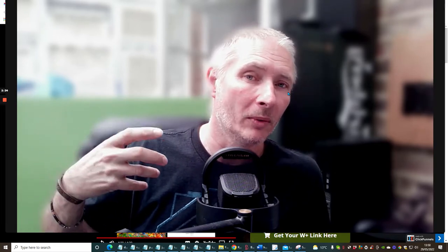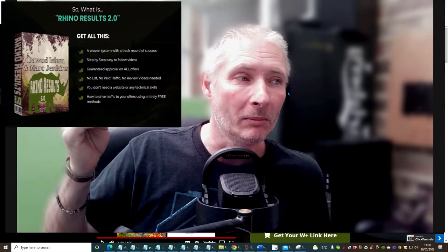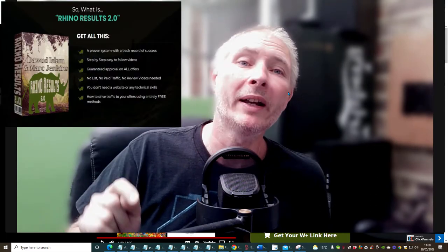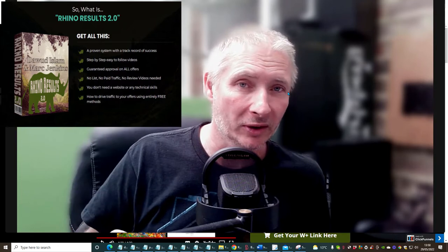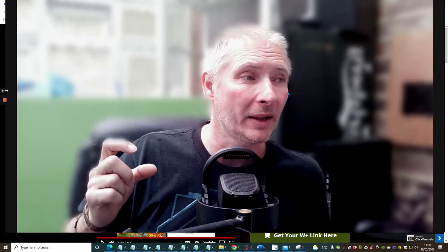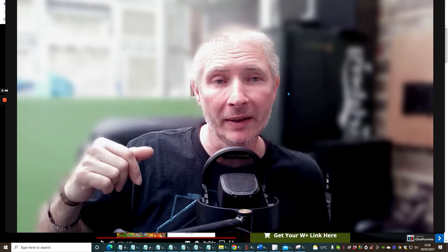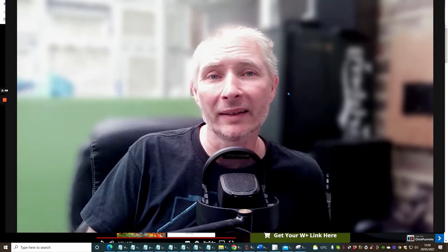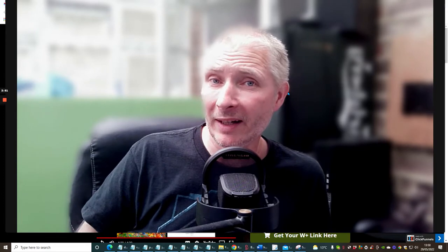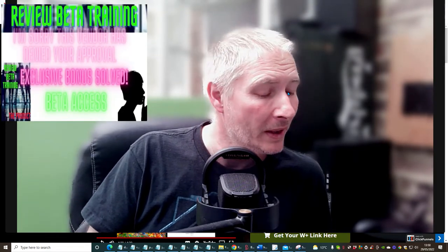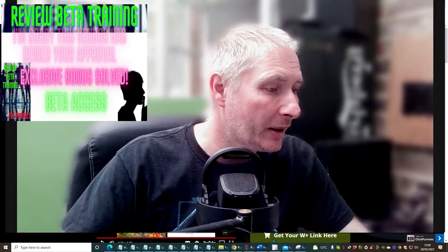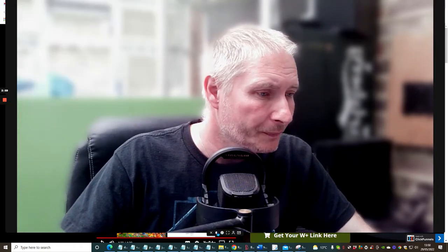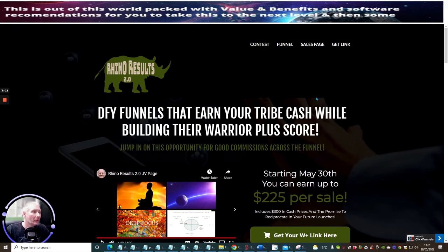This is Rhino Results 2 by Doward Islam and Mark Jenkins. It's going to cost you... if you get this on an early bird sale you might get a coupon which will bring the cost down, or you might find that there will be a drop down menu which is going to give you access to it a little bit cheaper. Okay guys, we're going to screen now and we're going to jump straight into this.